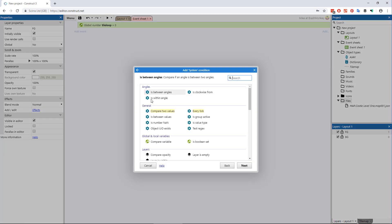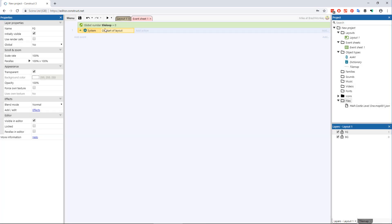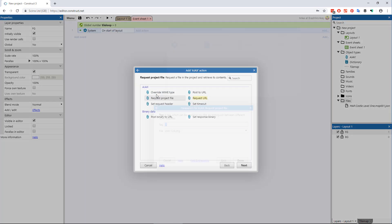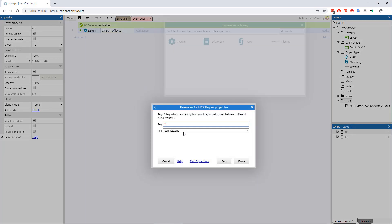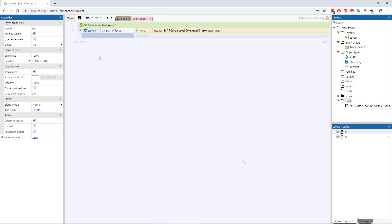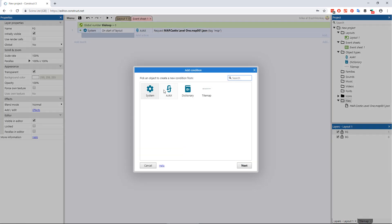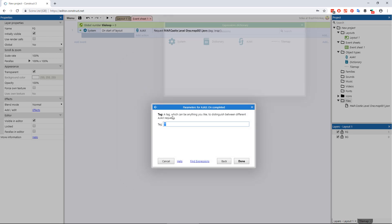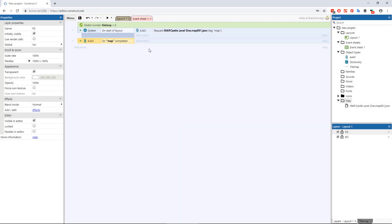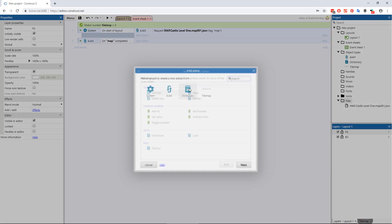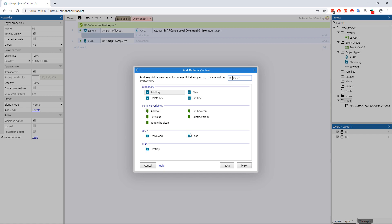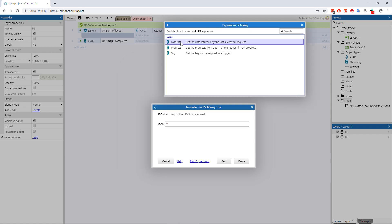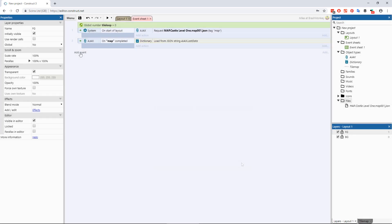Then create an event that, at start of layout, Ajax object request file, name the tag map and choose the file you had imported. Create a second event that, Ajax object on map completed, dictionary object load, and for the data string choose Ajax object last data.